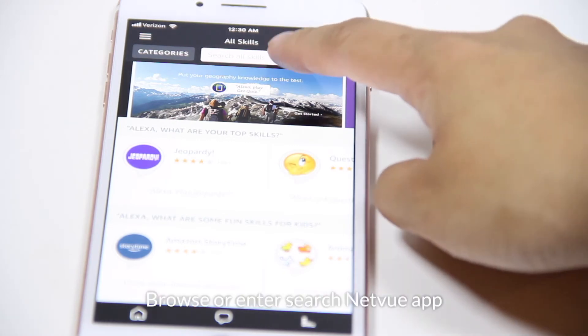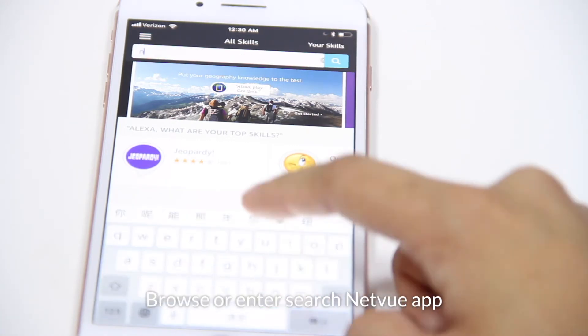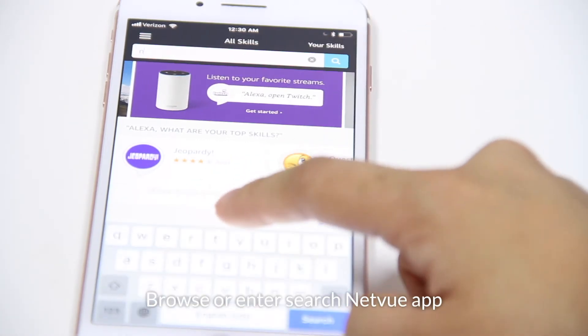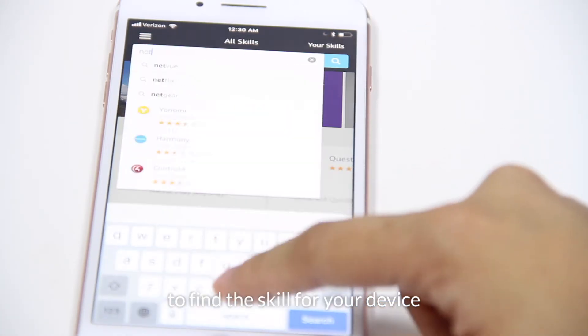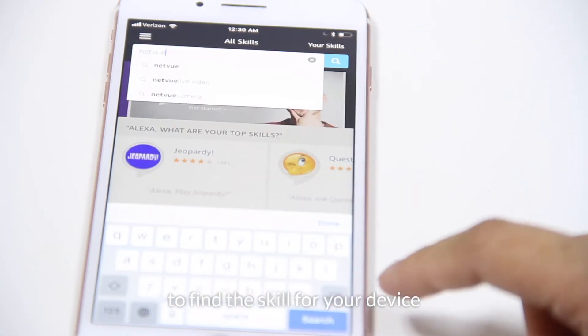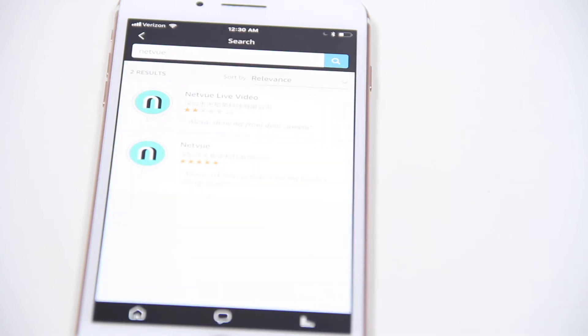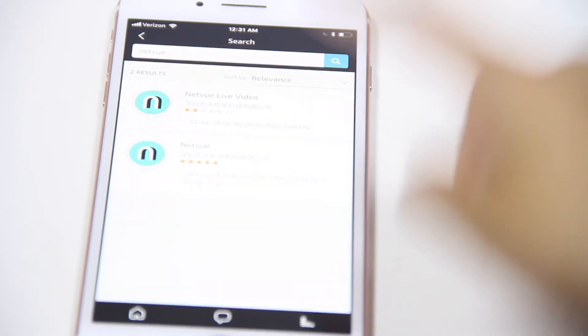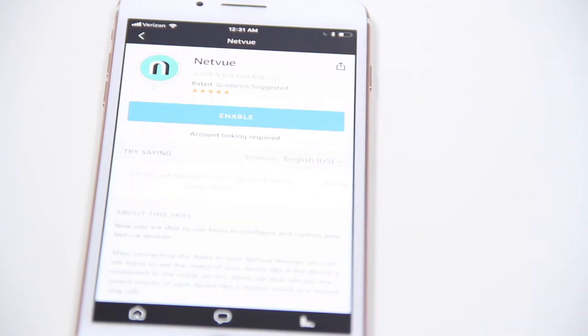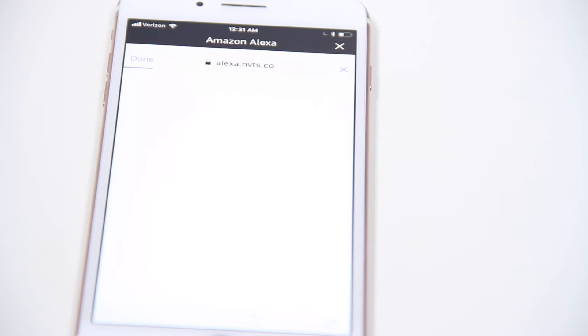Browse or enter SearchNetView app to find the skill for your device. Then select Enable.